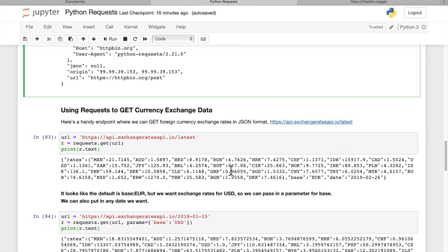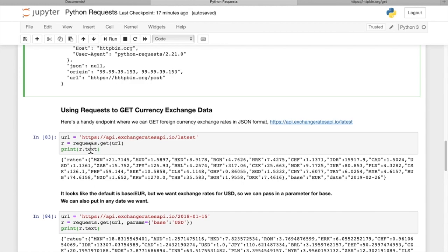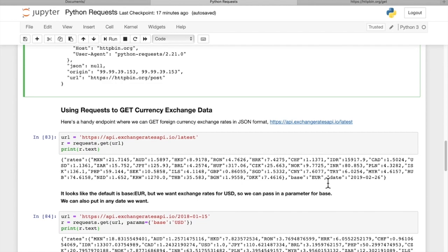Now if you want to use a GET request to get currency exchange data, here's a real world example. There is an API endpoint on the web that we can use to access the exchange rate data. We'll set our URL equal to that endpoint. We're going to create a GET request using that URL. When we print out R.text, we get all the currency exchange rates. We get them for a base of Euro, that's the default. And for yesterday's date.